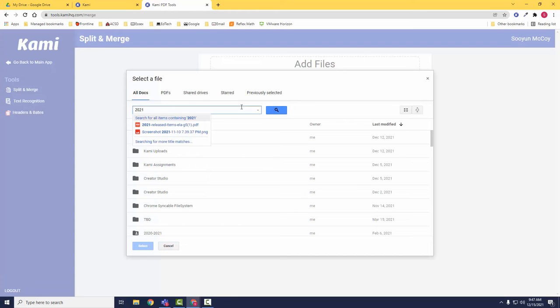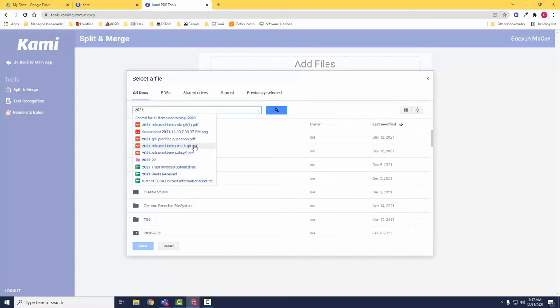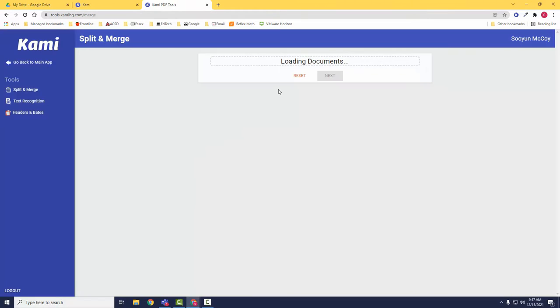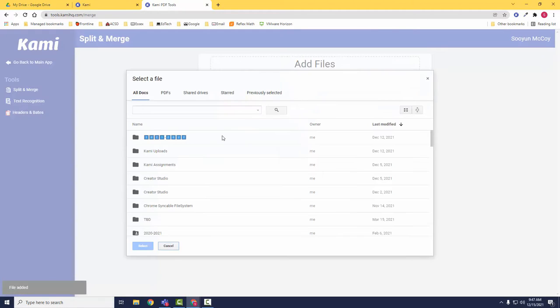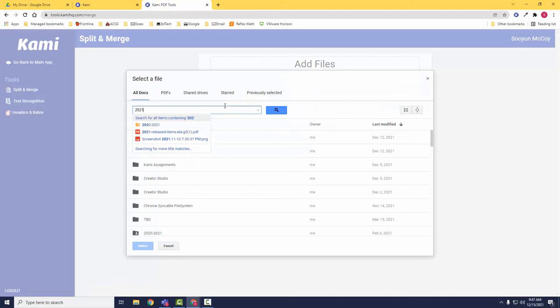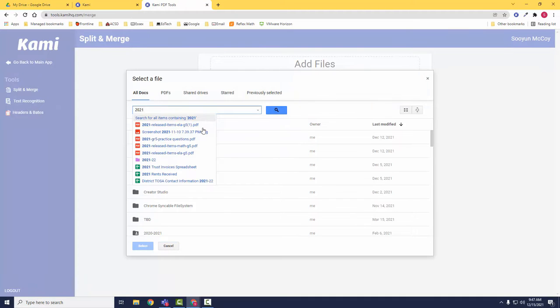Upload one or more documents from your Google Drive or your OneDrive. Once your documents are uploaded into the Kami tool,